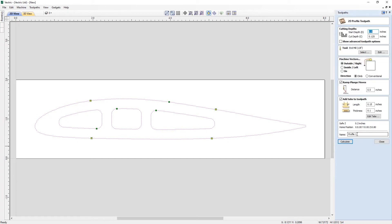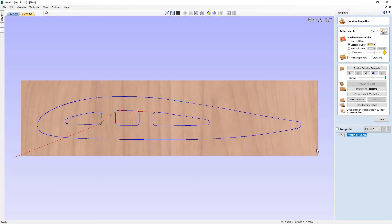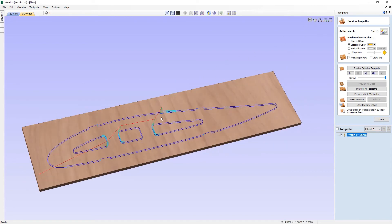We'll give this a name — we're going to call this one 'Profile 0.125 EM' for end mill, which is just so I can glance at the name to know which tool I've assigned to this particular toolpath. Then we can go ahead and press Calculate. The software will automatically open up the preview toolpath form along with the 3D view to help us visualize the toolpath being previewed.